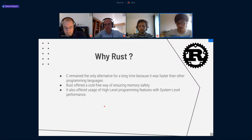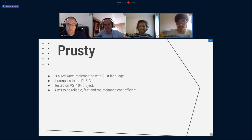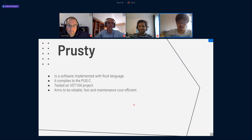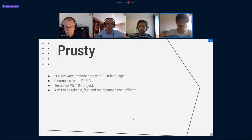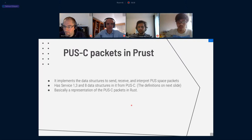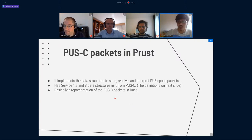I could talk about Rust for hours, but I have to keep it short because I only have 12 minutes. Here is PROST. It's a software implemented with Rust language. As I said, it complies with PUSC. It was tested on VST-104, and it aims to be reliable, fast, and maintenance cost-efficient. It implements the data structures to send, receive, and interpret PUSC space packets. It has service one, three, and eight data structures from PUSC, and it's basically a representation of PUSC packets in Rust.